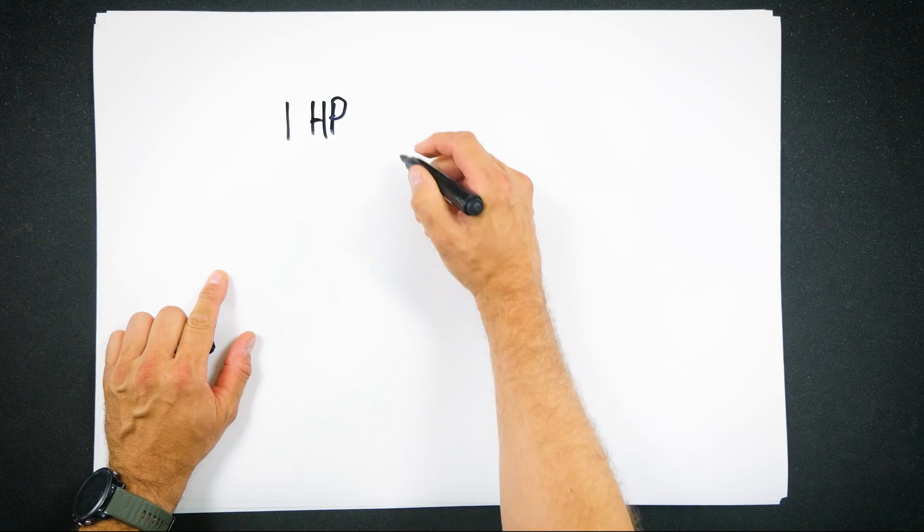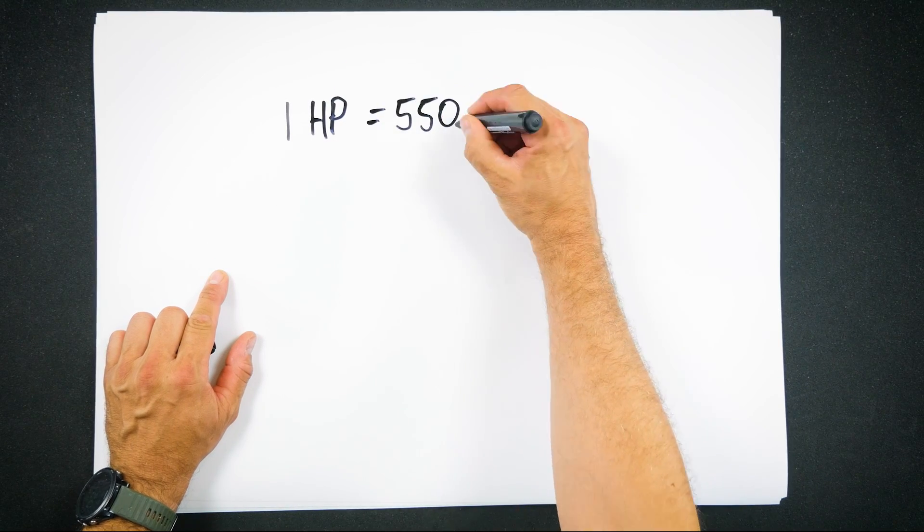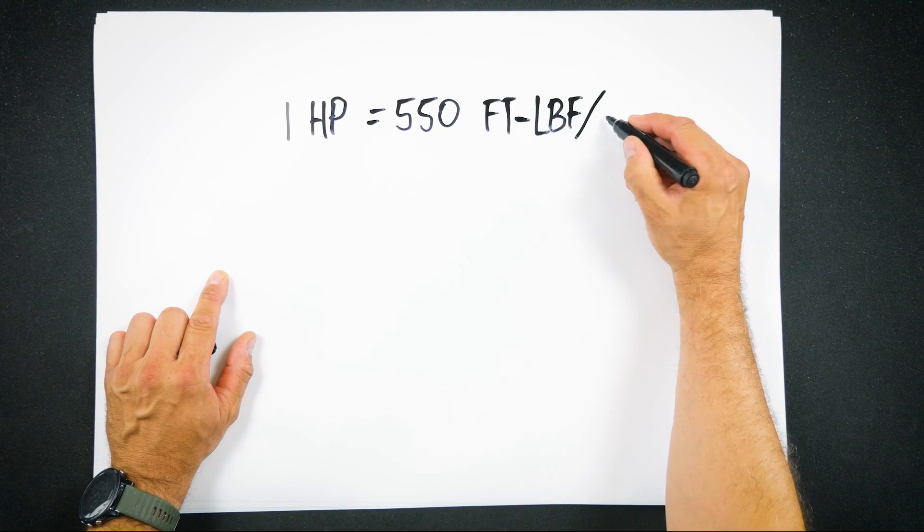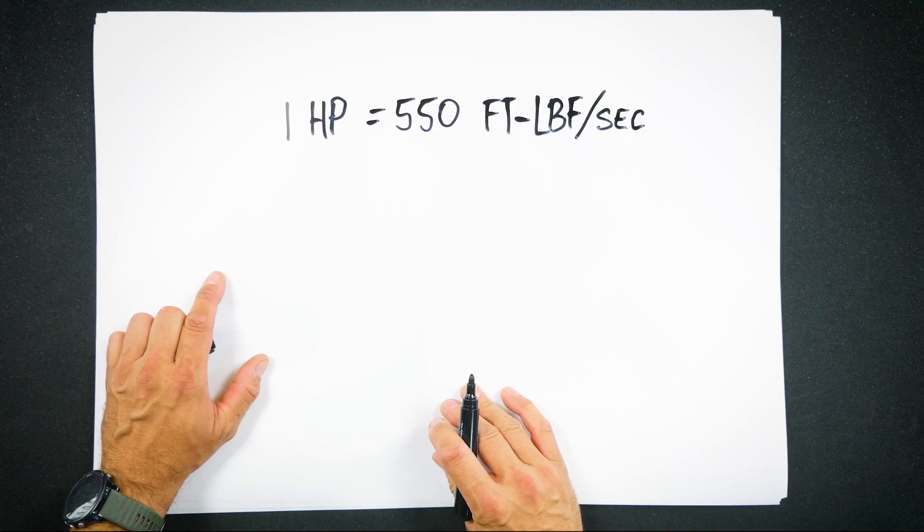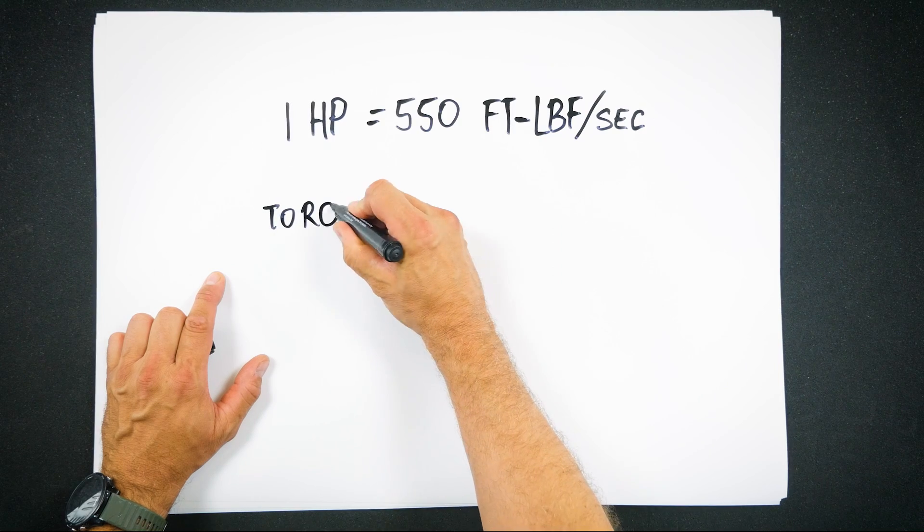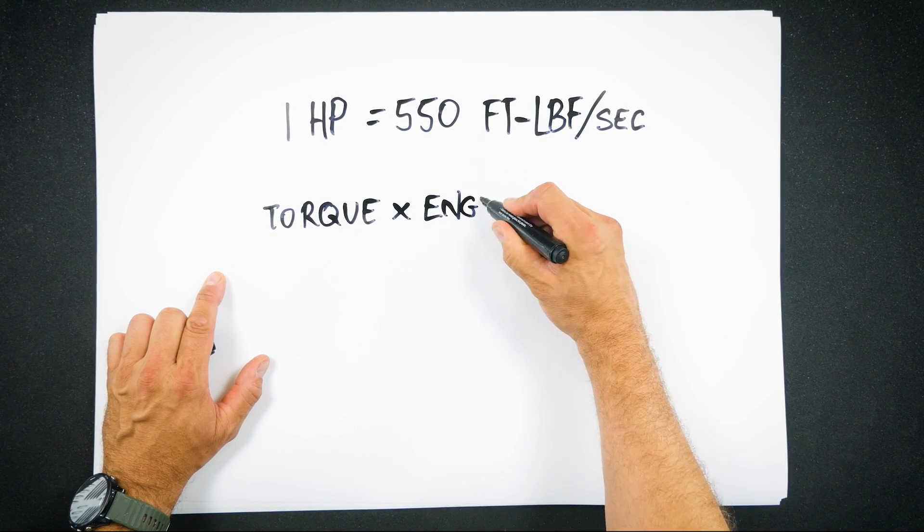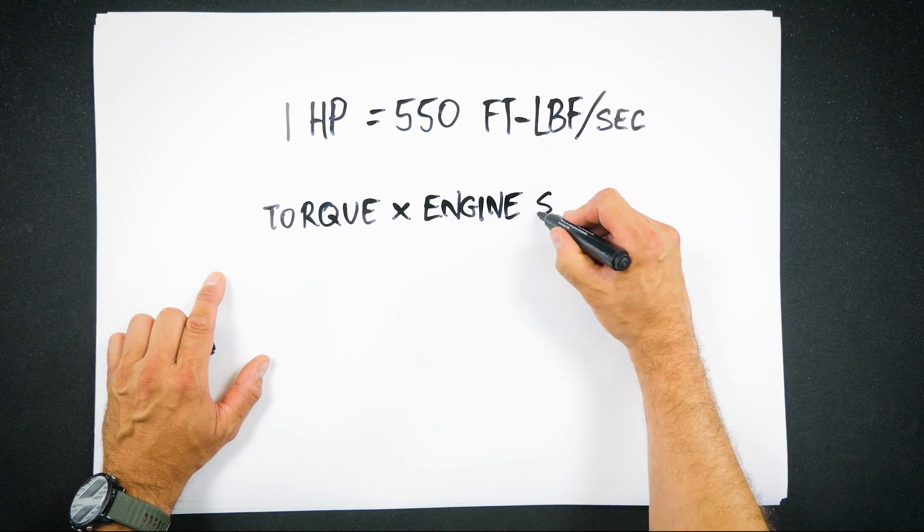The first thing we need to know is one horsepower is defined as 550 foot-pounds per second. So to get torque from horsepower we need the per second term.